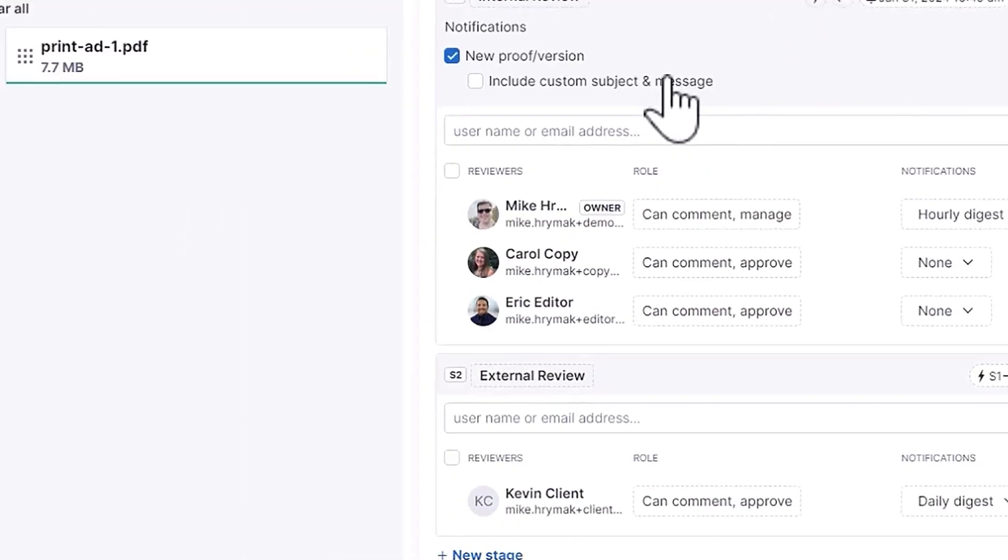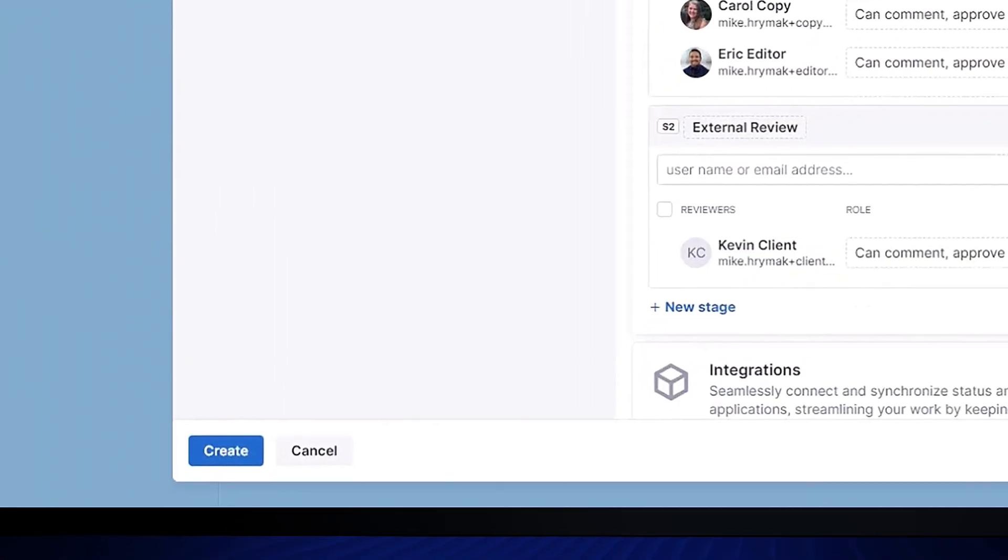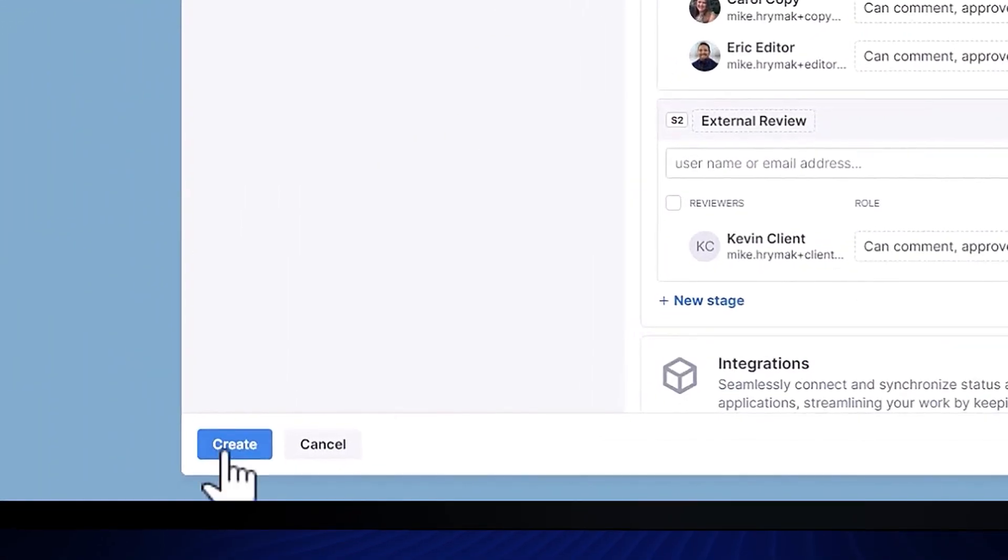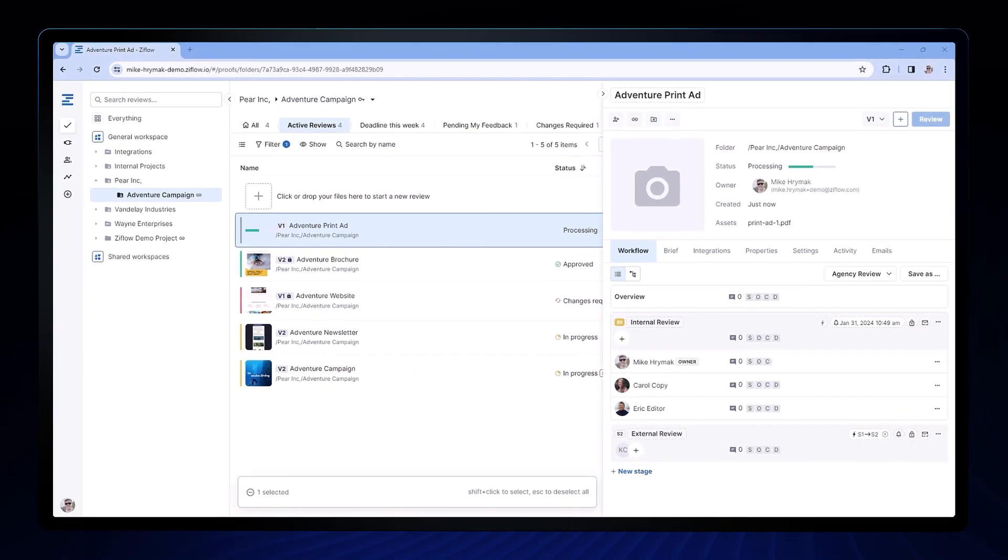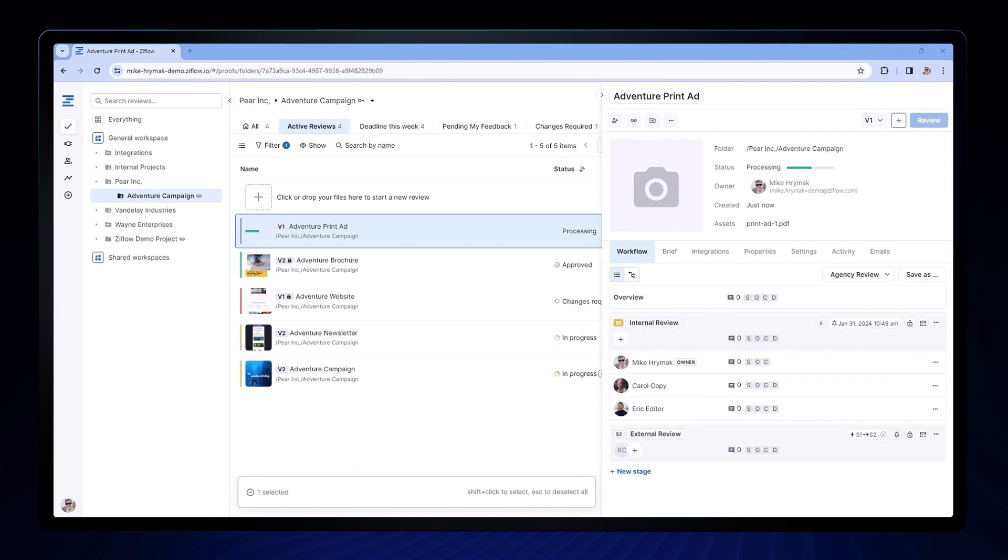Now that I've set my workflow, I can go ahead and hit create and let Xiflo start to work for me in managing the review and approval process.